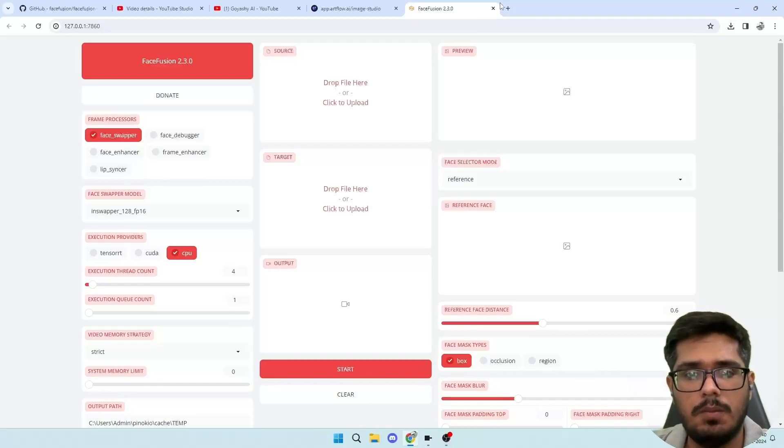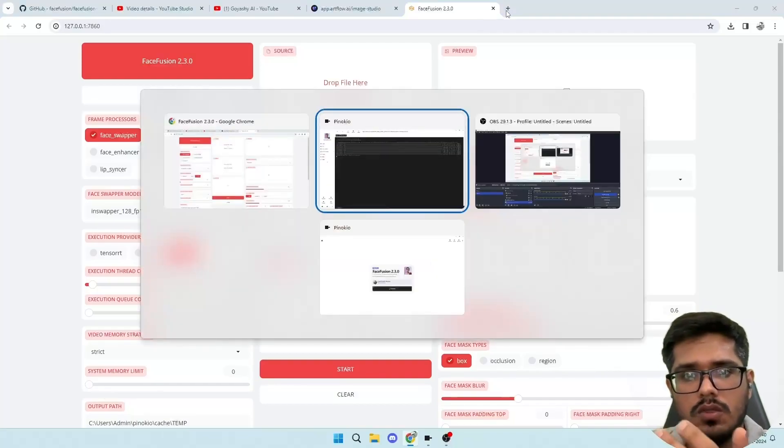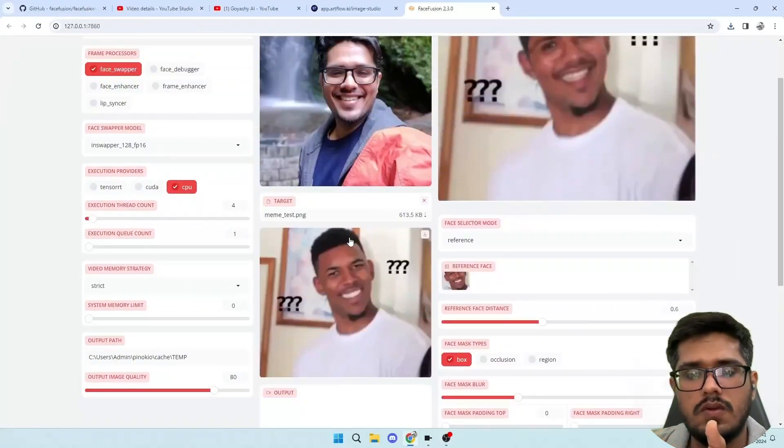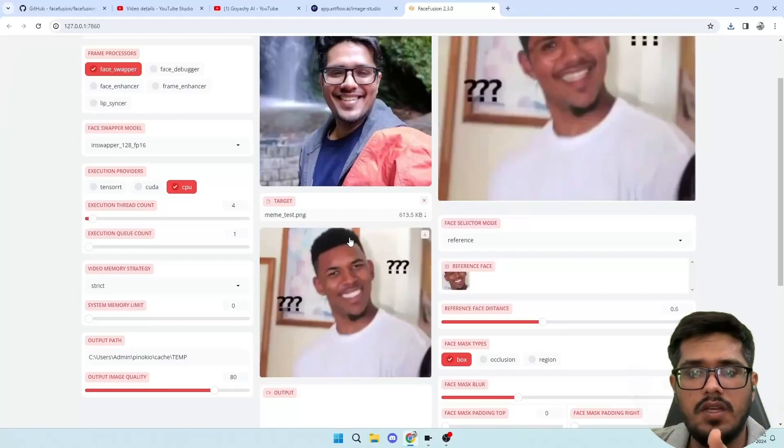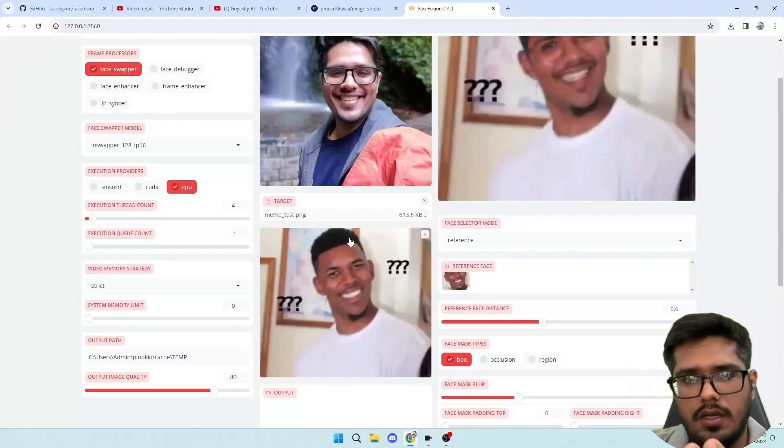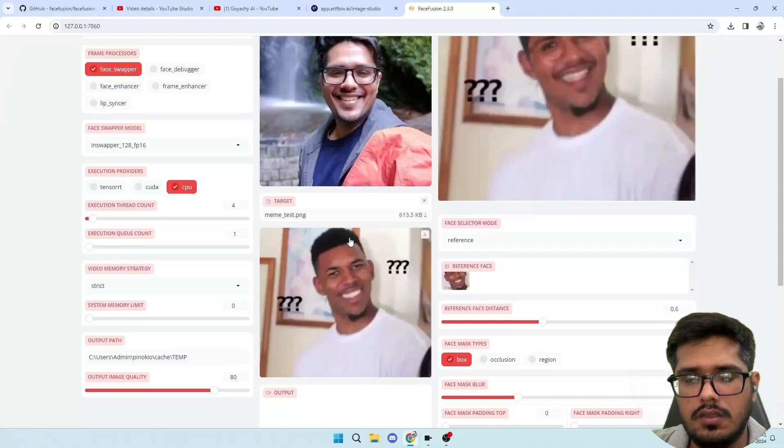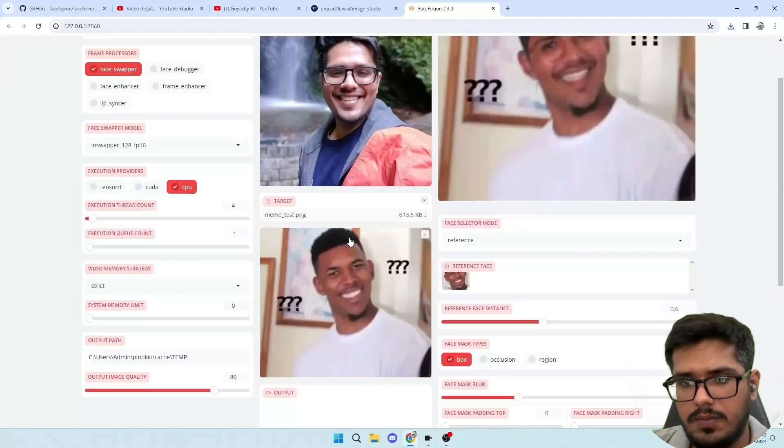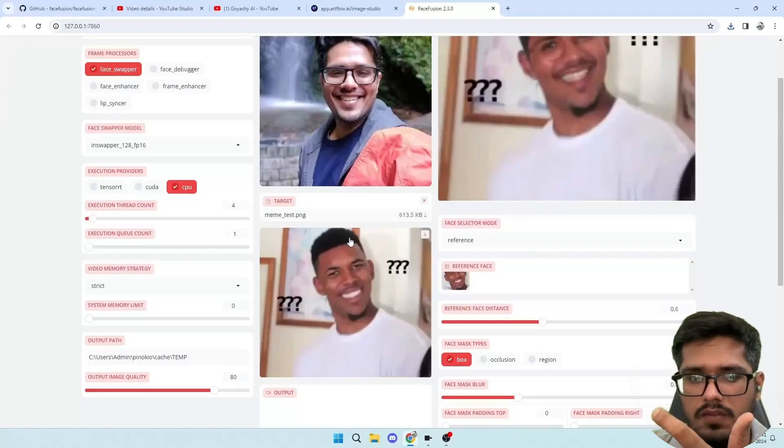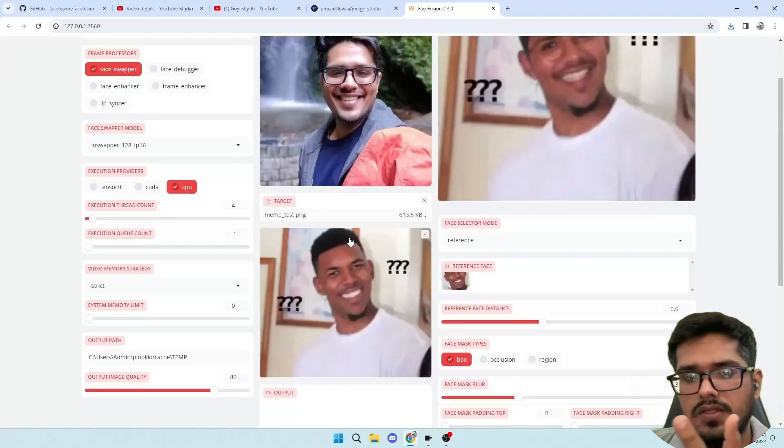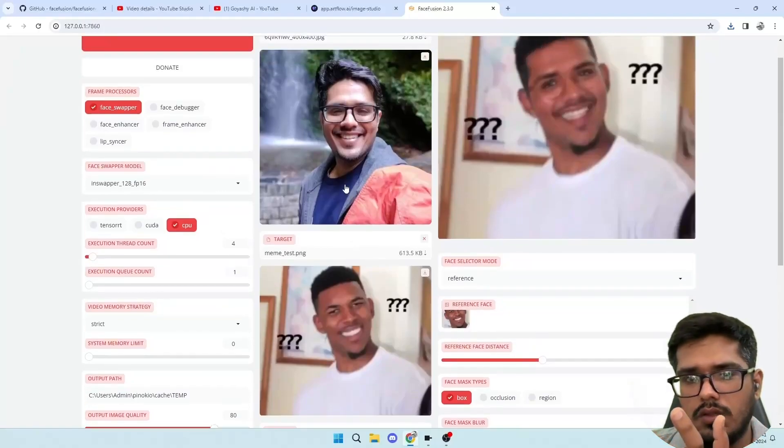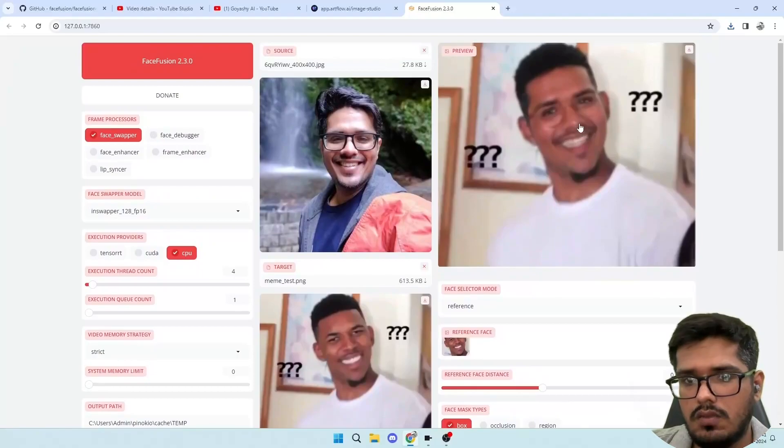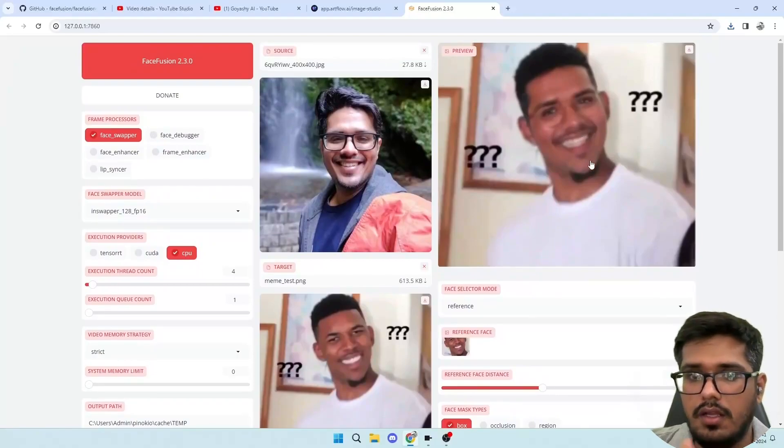You can see there are a bunch of options for the model here. So it seems we are familiar with most of the options now, so I went ahead and uploaded the source and the target image here. This is the source, which is the actual face, my face, and then the target where I need to transform the face. And you can see immediately on the right side you will see a preview with the initial transformation done.